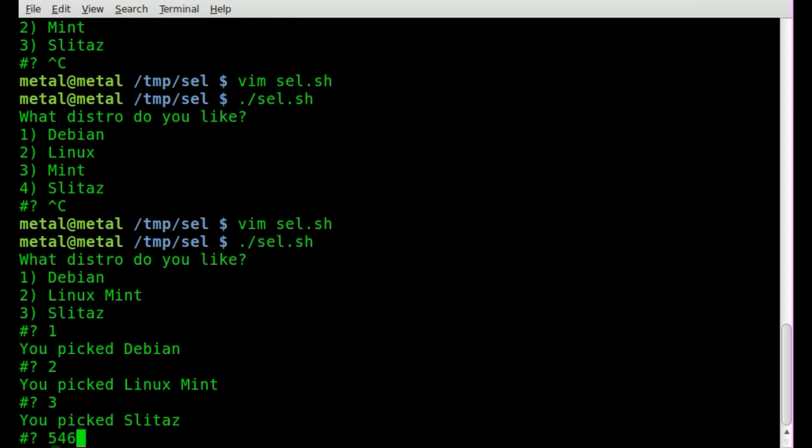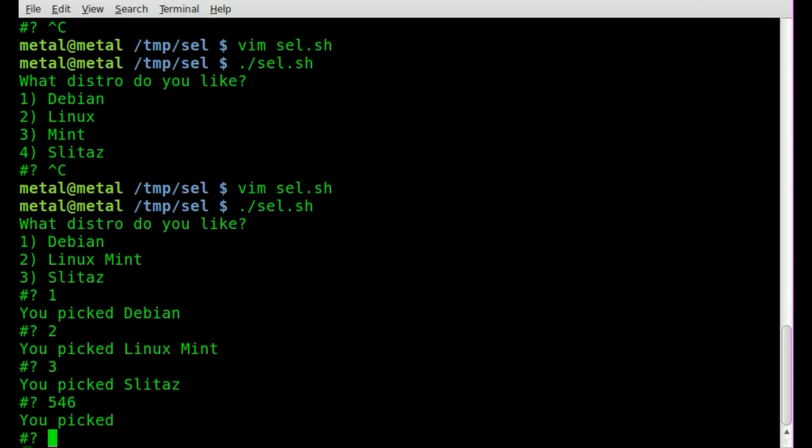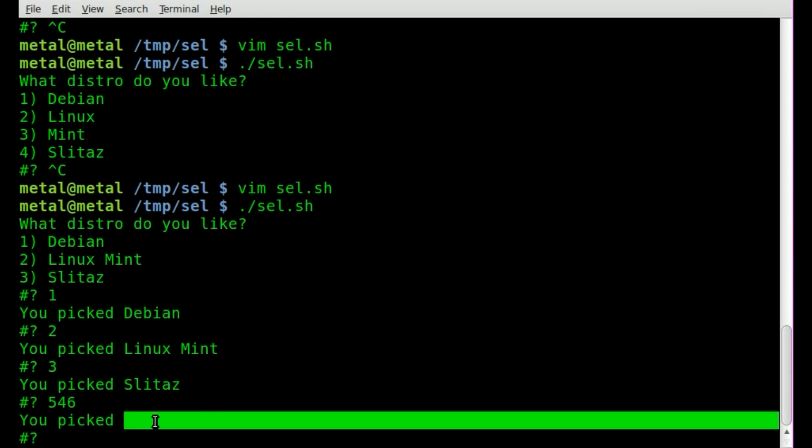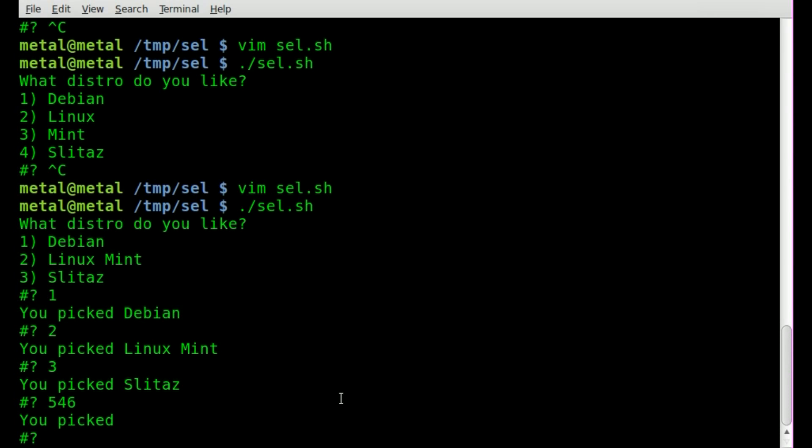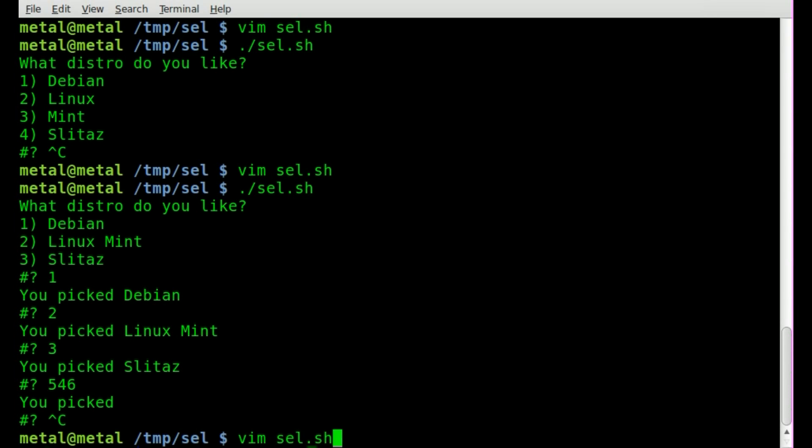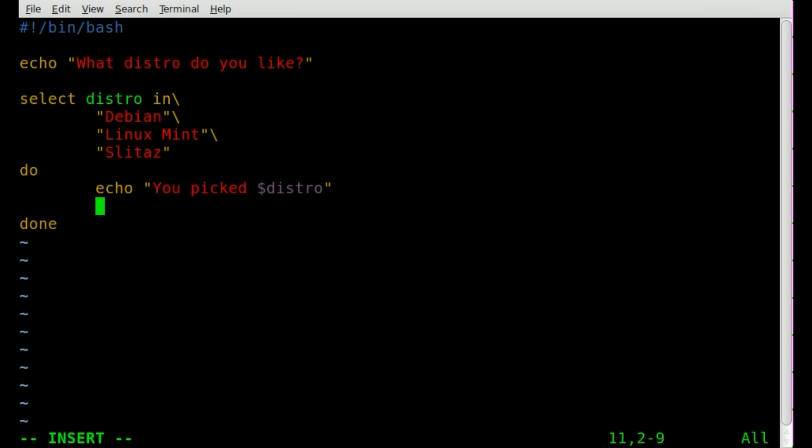Okay, still, if we type something that's not in the list, the variable is now blank, so it prints out a blank spot for it and there's no way to exit other than killing. Control C. So we can go vim. What we can do is we can add a breakdown here. We just say break.